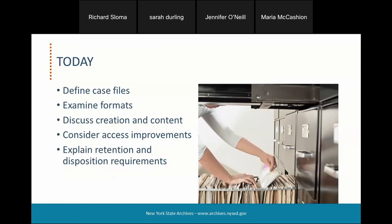Today we will define case files and we'll look at some examples found in government, and different formats used to maintain them. We will also discuss their creation and content, and look at ways to improve their access, including digital options. And then we'll discuss retention and disposition, and we'll end with the importance of policies and procedures to support a system for managing them.